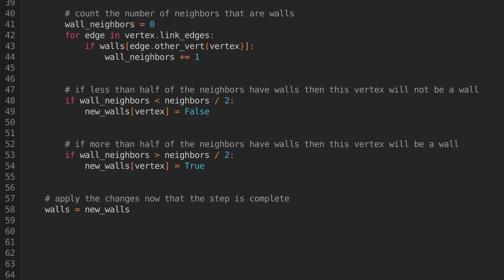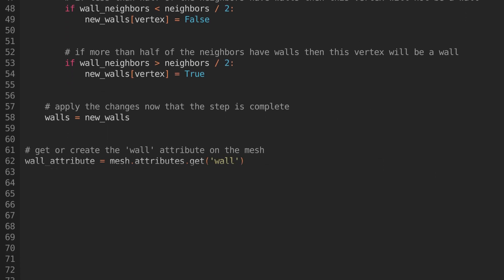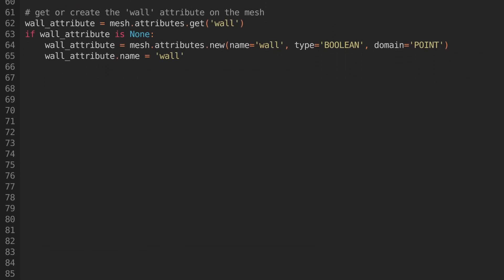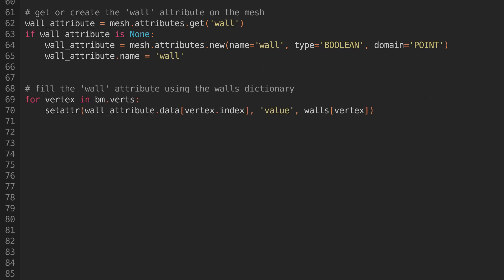We just need to add a little more code to get this data into a format we can use. We'll add it to the mesh using an attribute. In case it already exists, we'll first get the attribute. If it doesn't exist, we'll add it. Set its name to wall, and its type to boolean. The domain we'll set to point, so that it's stored on the vertices. Then we can fill the attribute using the walls dictionary that we just created.